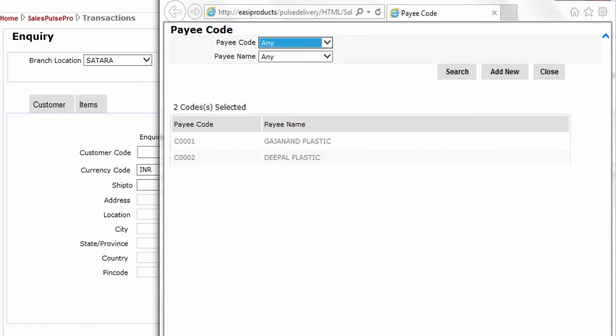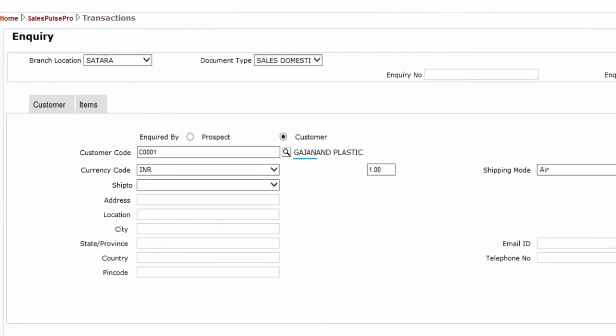Select the customer. You can see that upon selecting the customer, the customer name is shown.